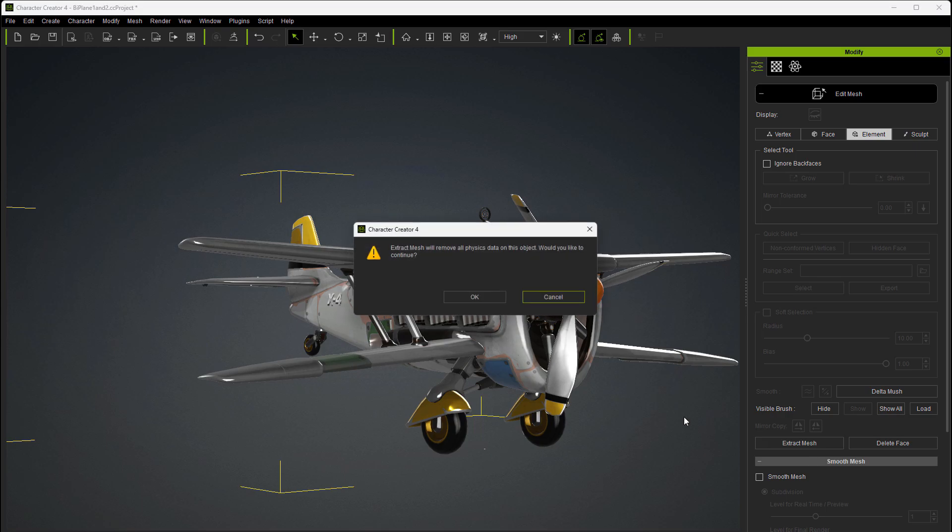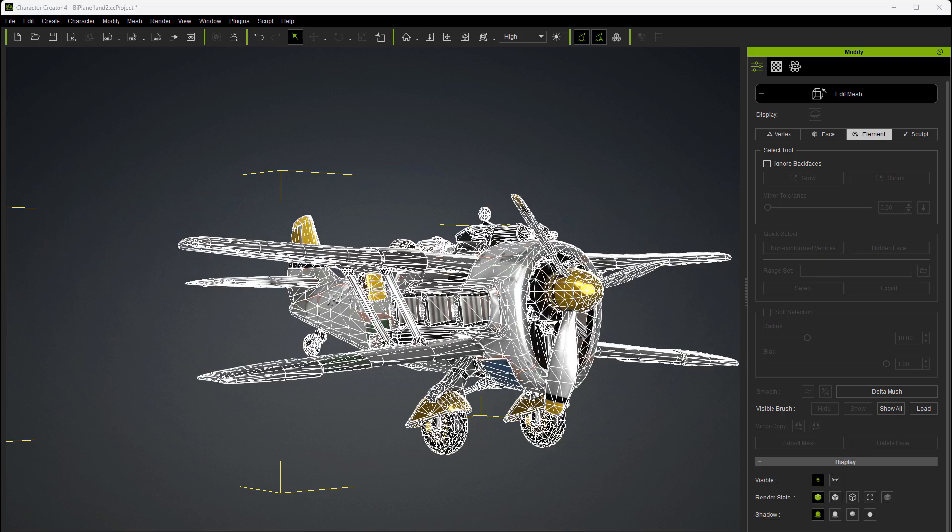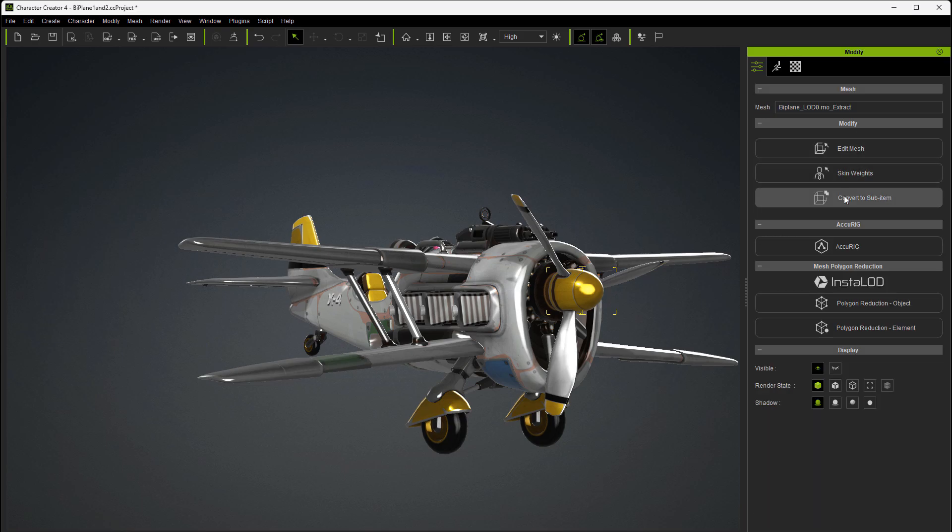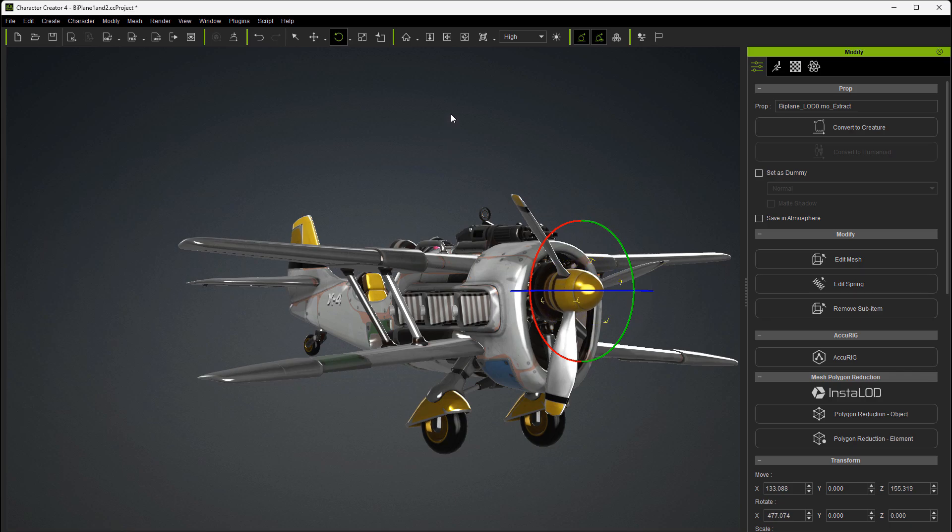And let's extract it. Then I'm going to go over and select that in the scene manager just like I did earlier, close edit mesh, convert to sub item, and then let's test it. And you can see here how it spins just fine. And of course we want to line it back up to match there.